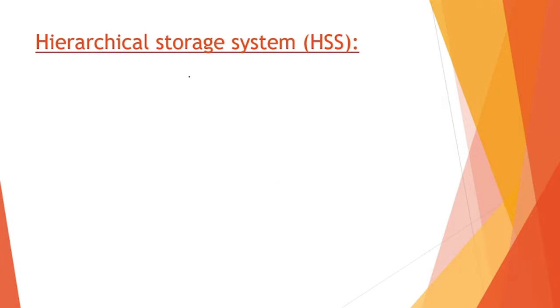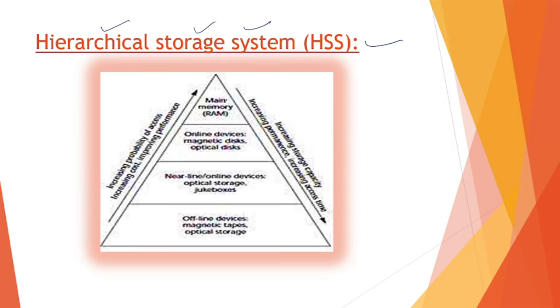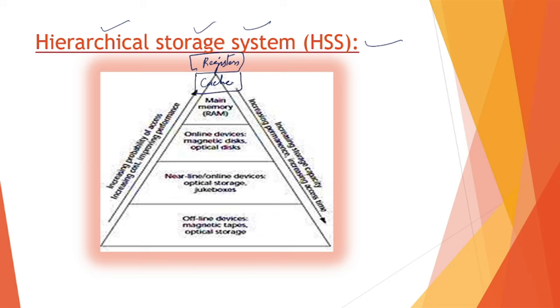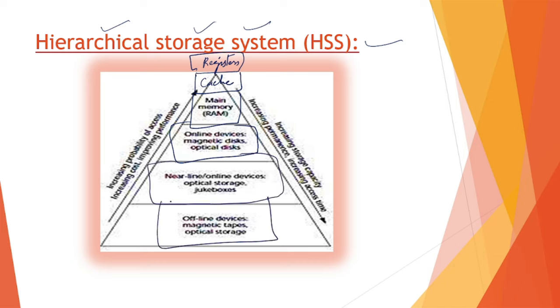Lastly we have Hierarchical Storage System. There's a little diagram I'm going to show you. First there are registers, then cache memory, then main memory, then online storage devices, then nearline storage devices, and lastly offline storage devices. This is the hierarchy. The more we go up, there is a huge increase in access time. As we go up in this hierarchy, registers are the most superpower and offline storage are slower than them.